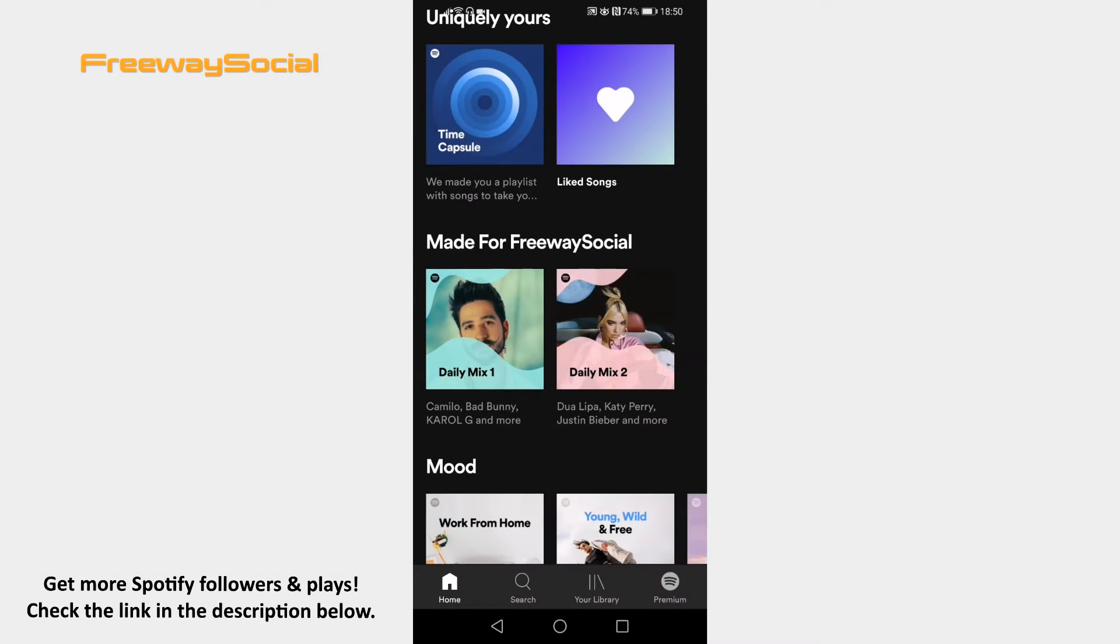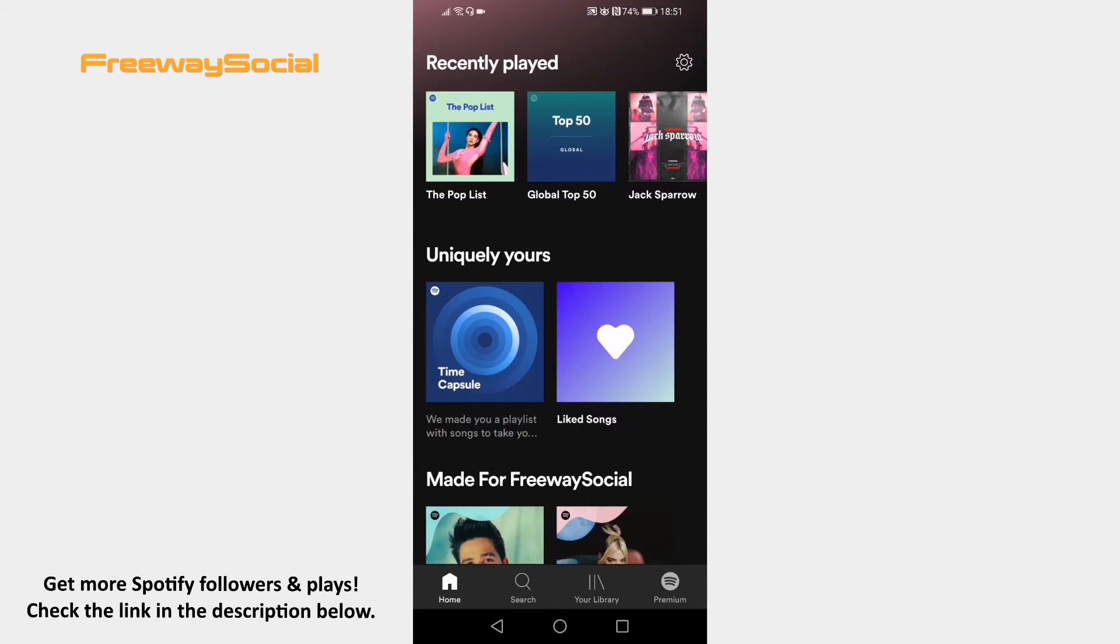Would you like to receive email notifications from Spotify? You can easily turn them on. Just follow these steps.